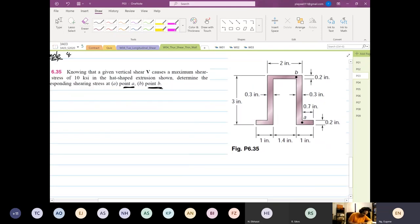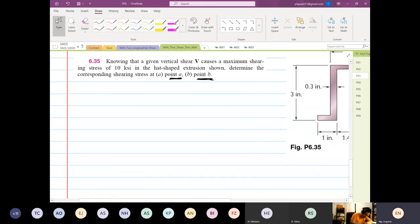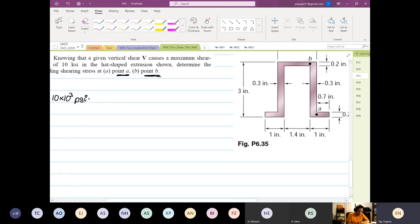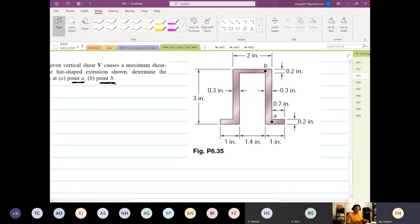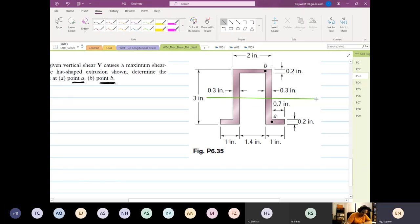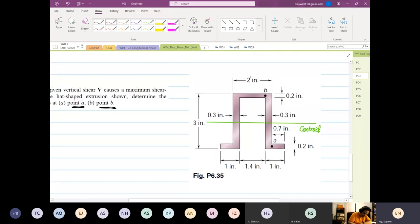Answer, this one is both. So given that tau_max is equal to 10 times 10 to the 3 psi. Because of the structure, the centroid is again at the center. So this is the centroid, exactly at the center. You have a vertical shear force coming down, V_y.